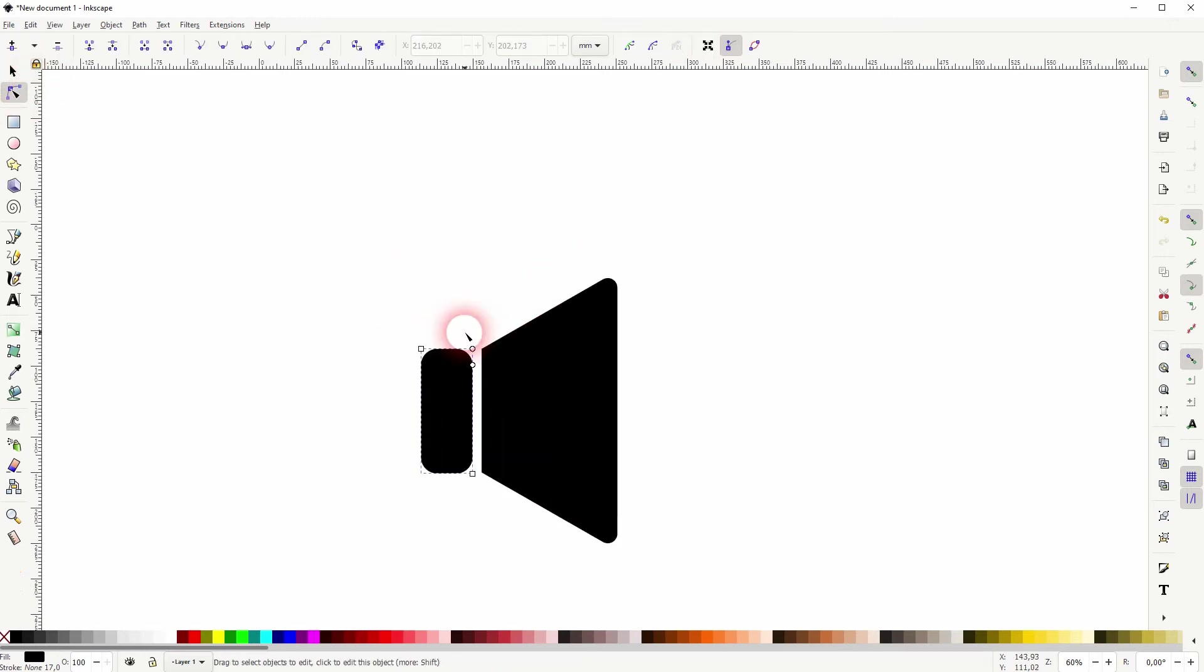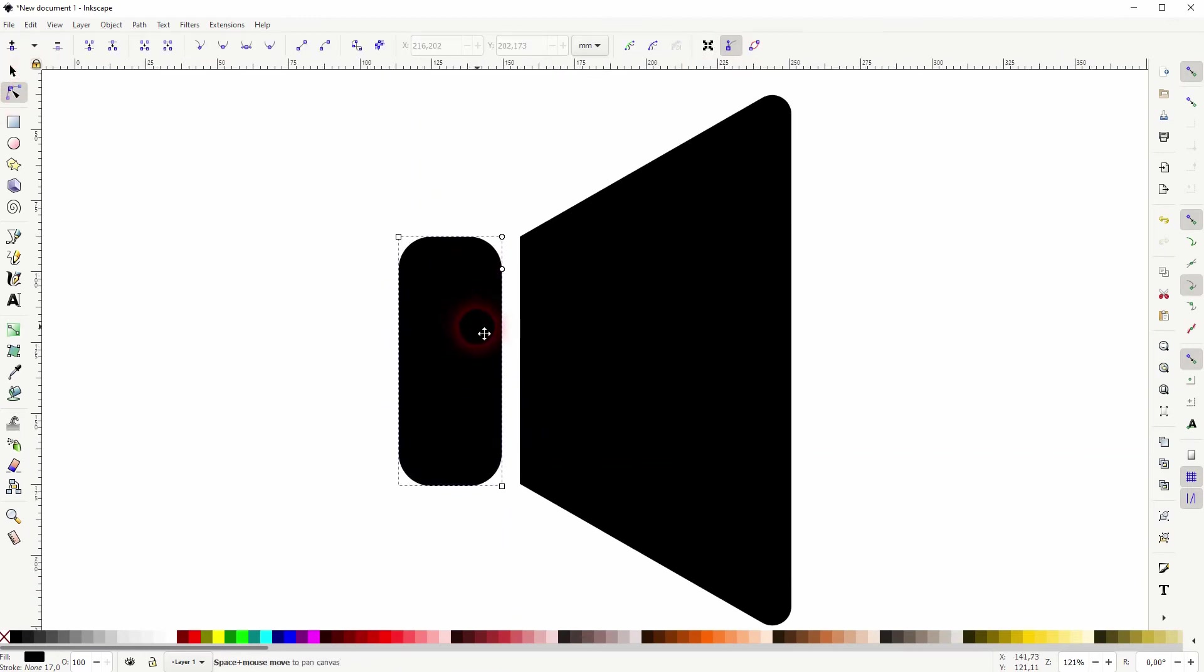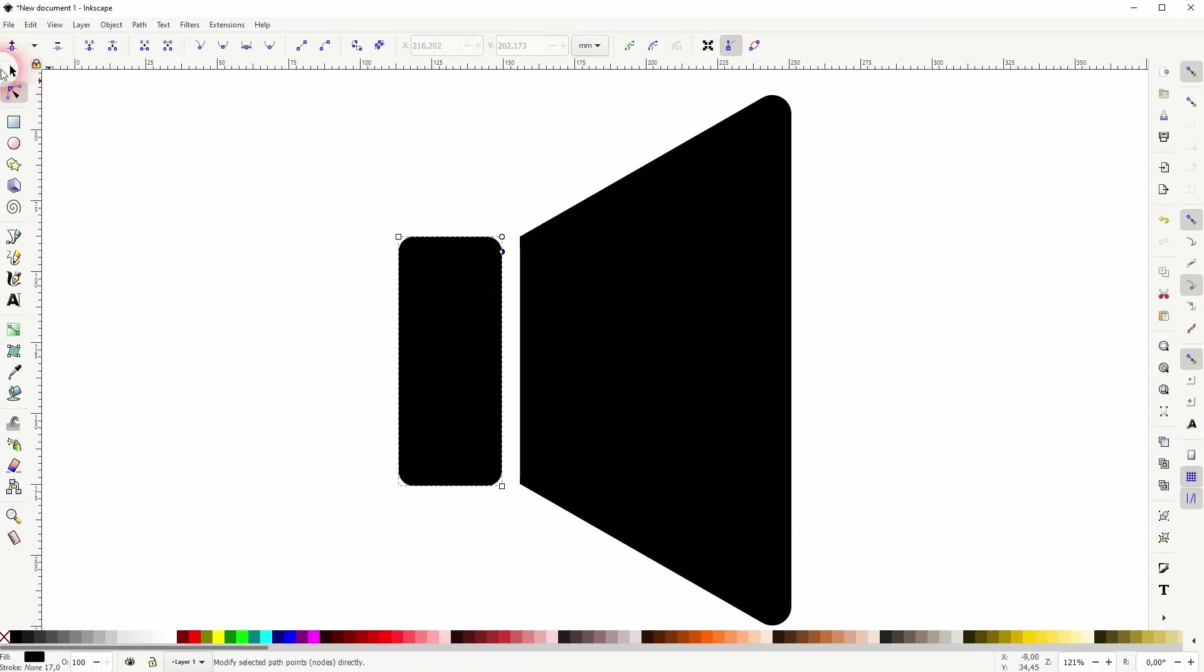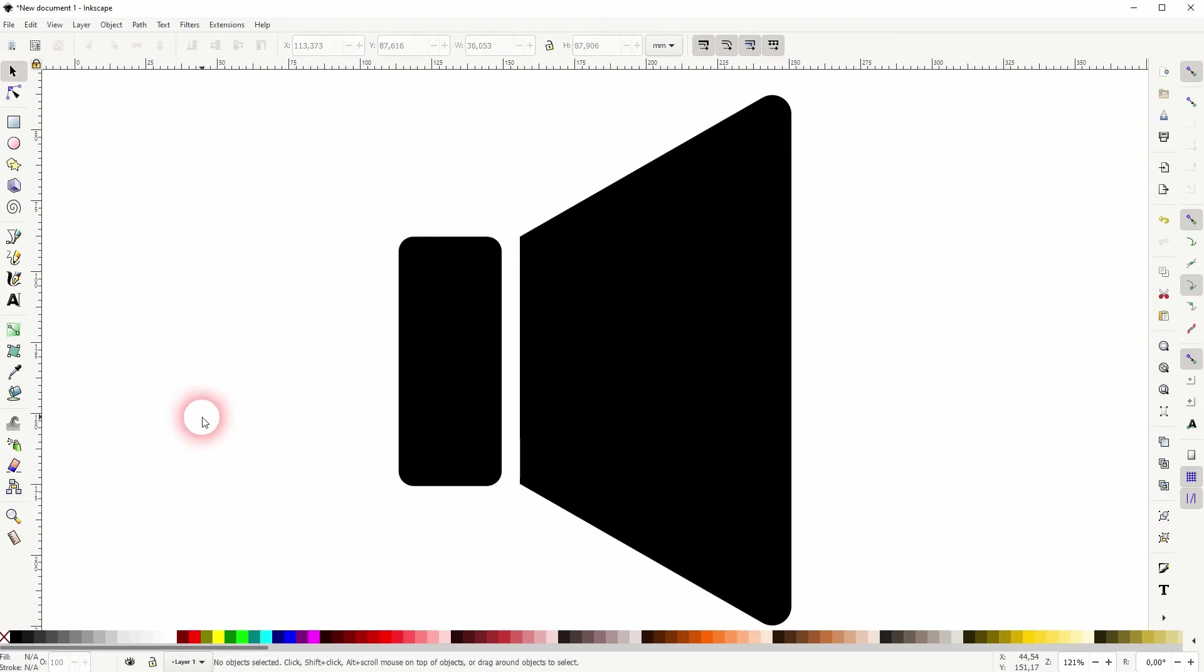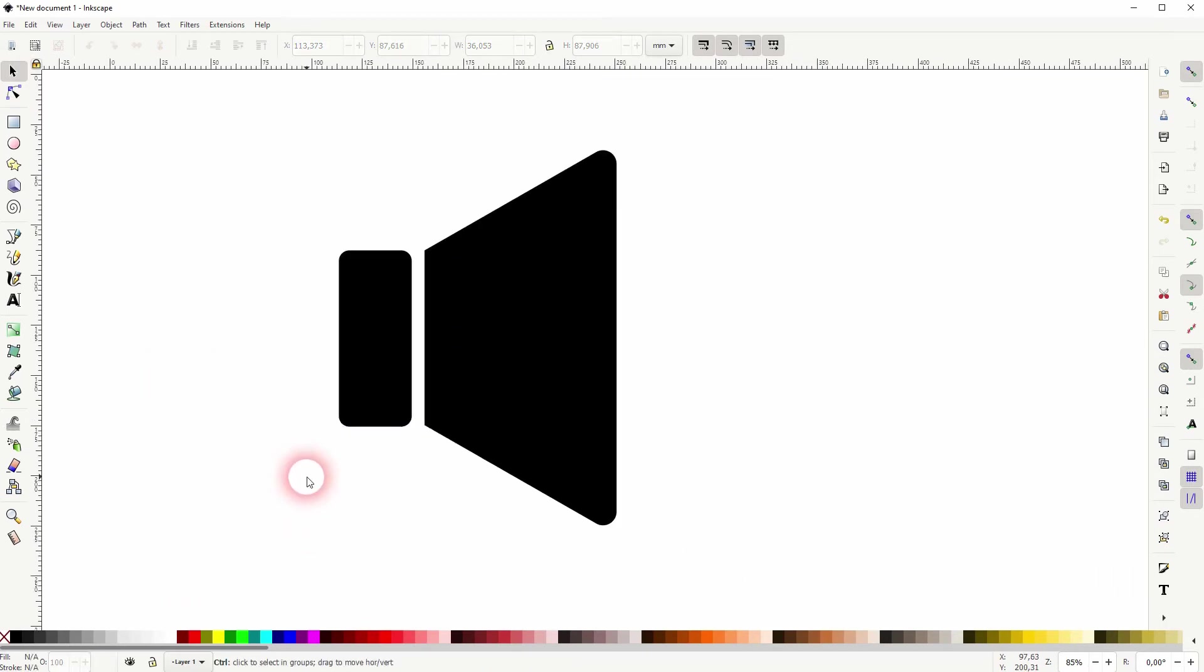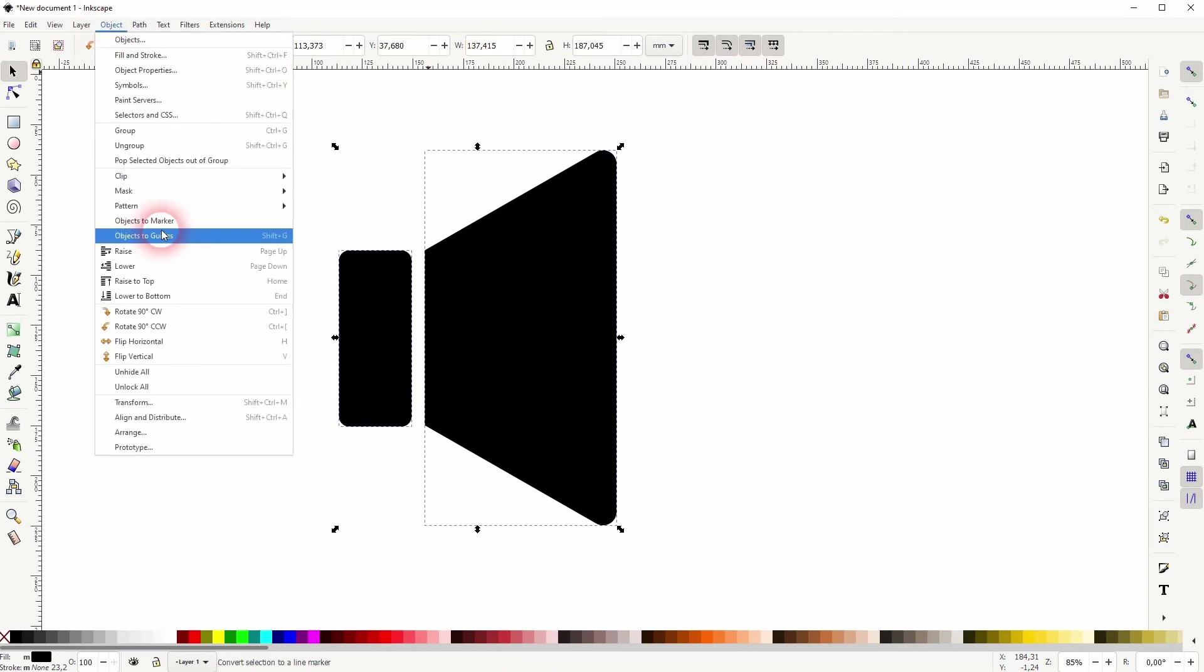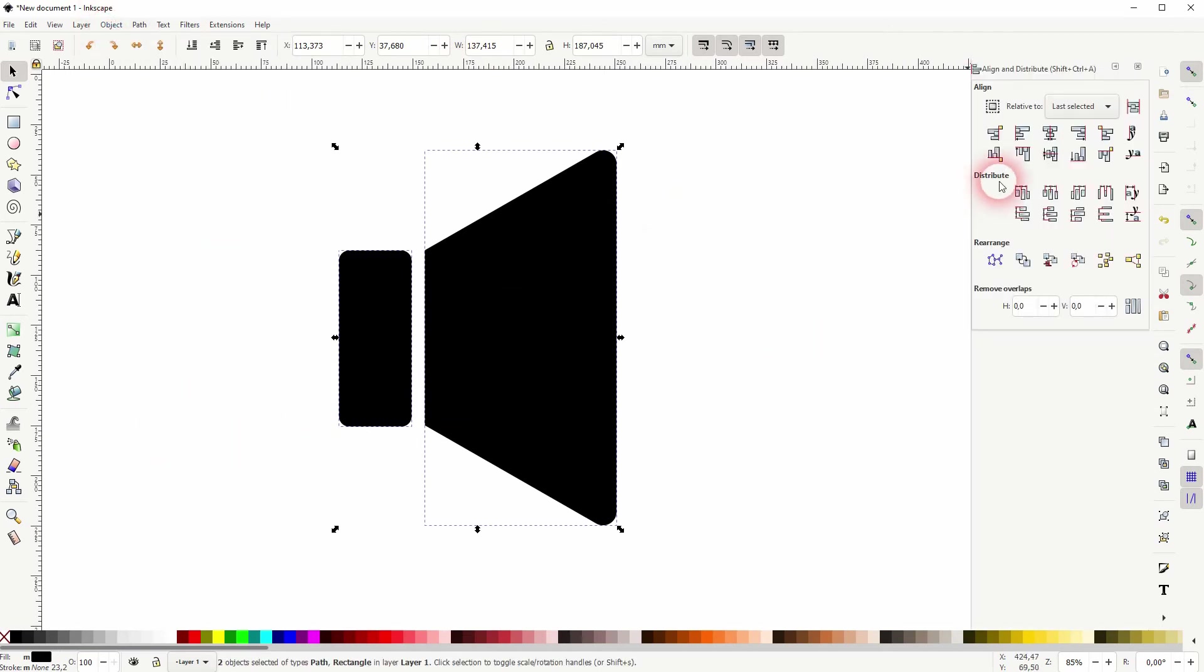Let me zoom in. I use the nodes tool and I drag this circle upwards. Now I need to align it, so select it all. Go to Object, Align and Distribute, and make sure it's on the same horizontal axis.